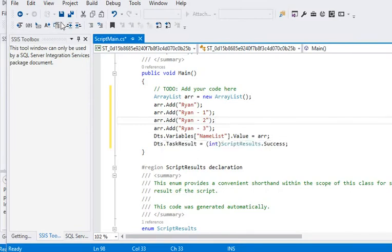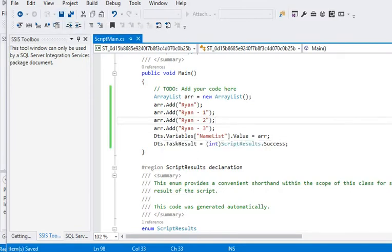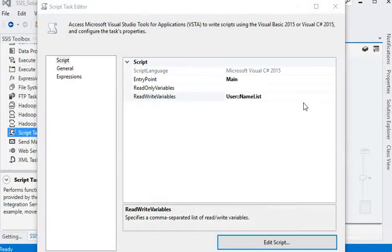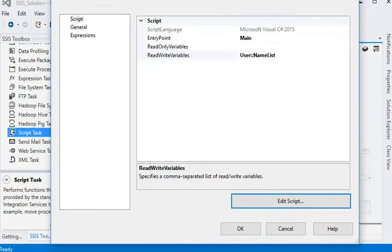Now we are going to save this project and close this project. Now click on OK button.